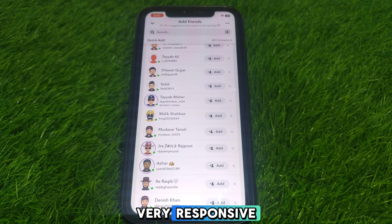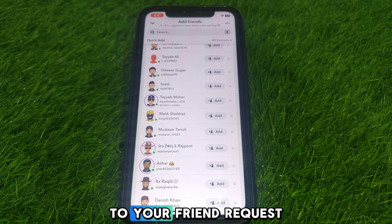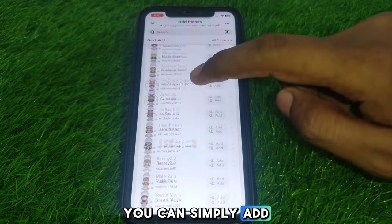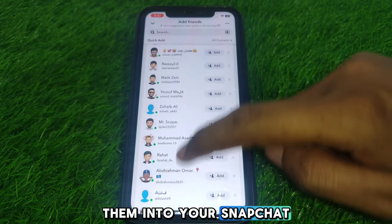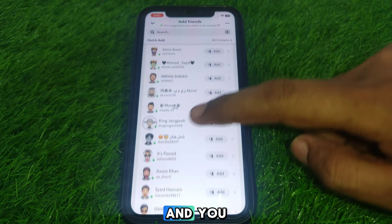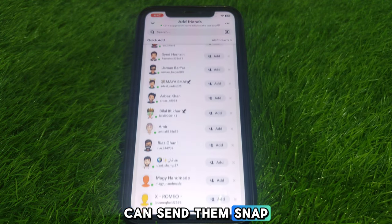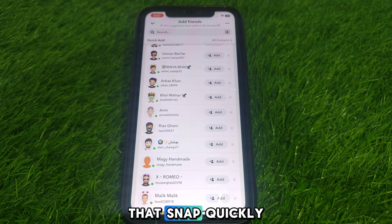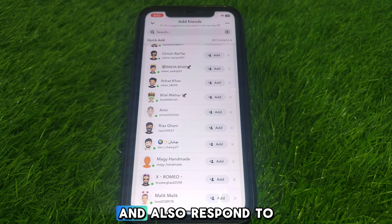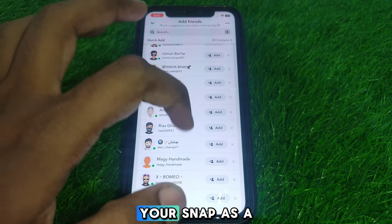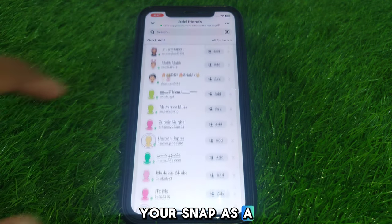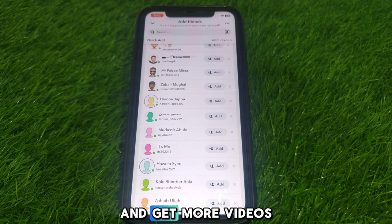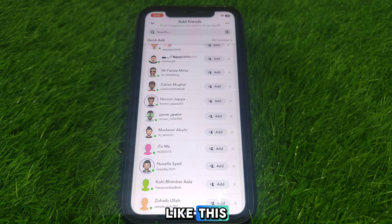If you send them a friend request or add them to your Snapchat, they will be very responsive. You can simply add them and send them snaps, and they will receive and respond to your snap quickly. Hope you liked this video — get more videos like this.